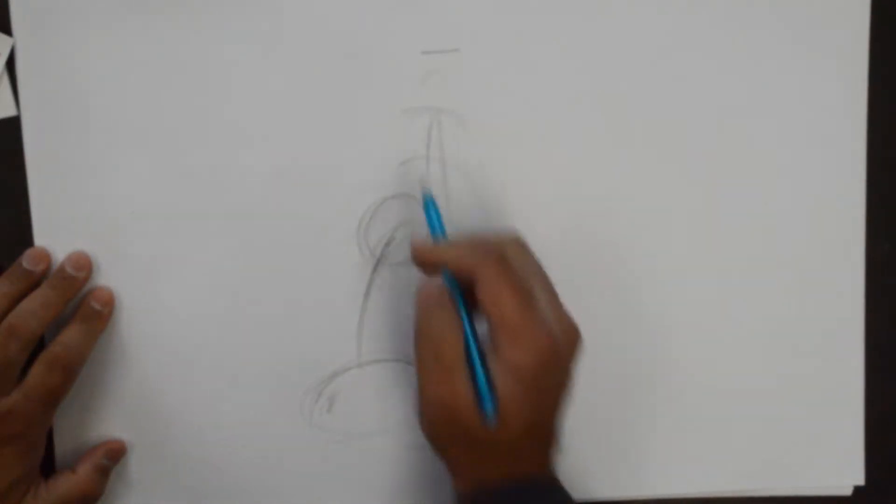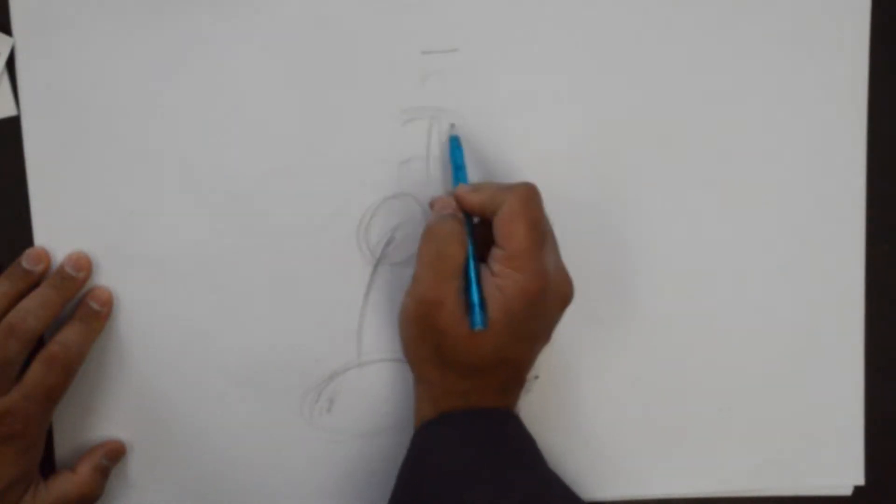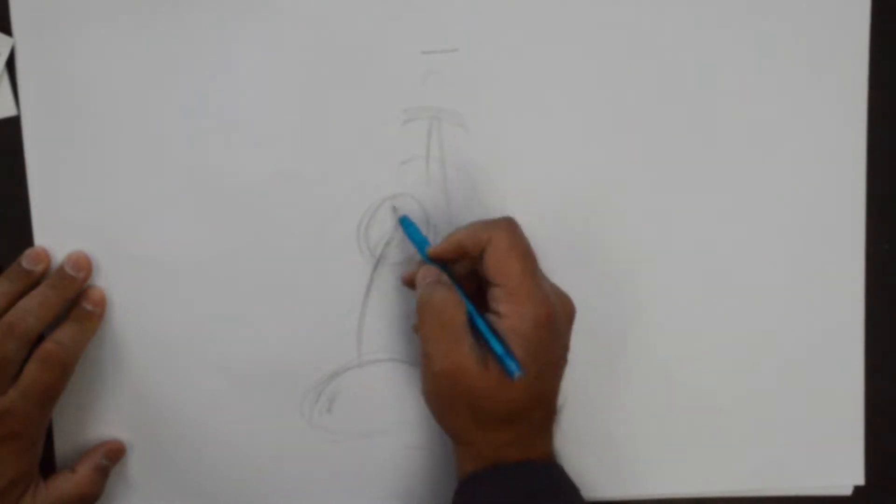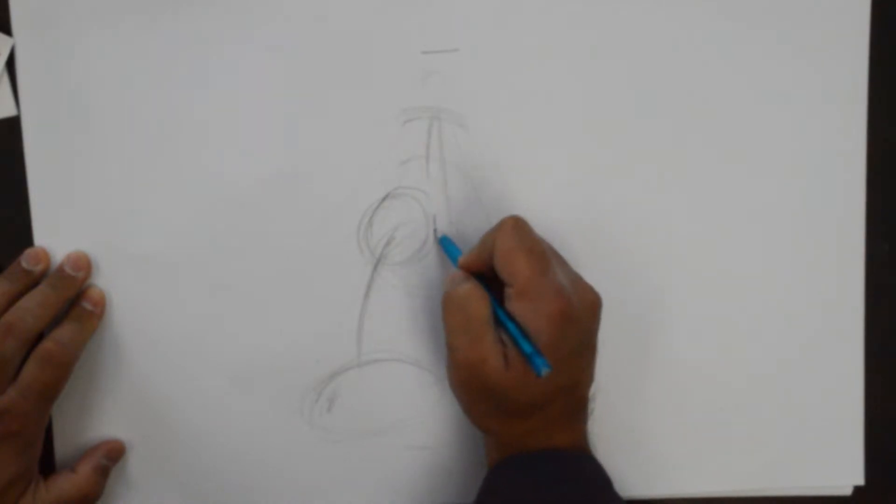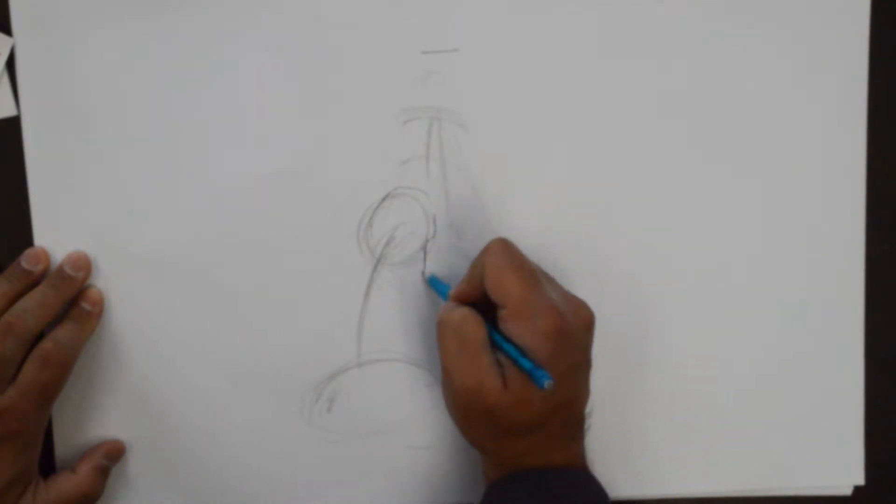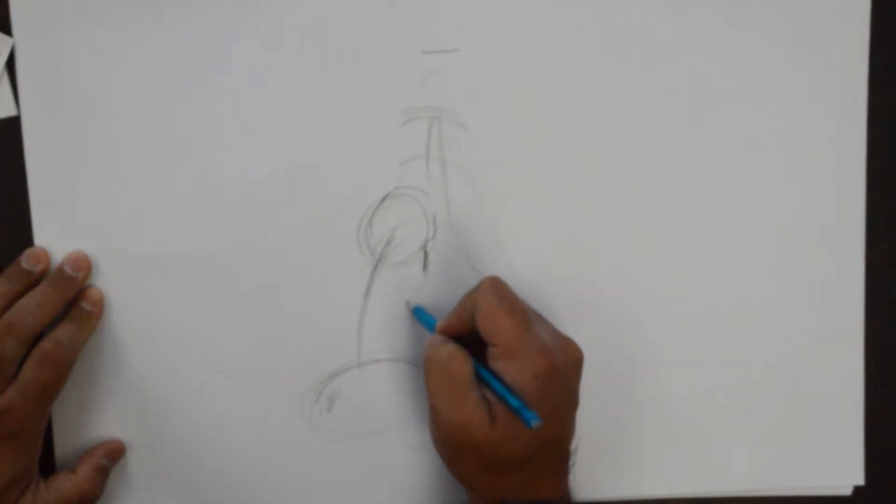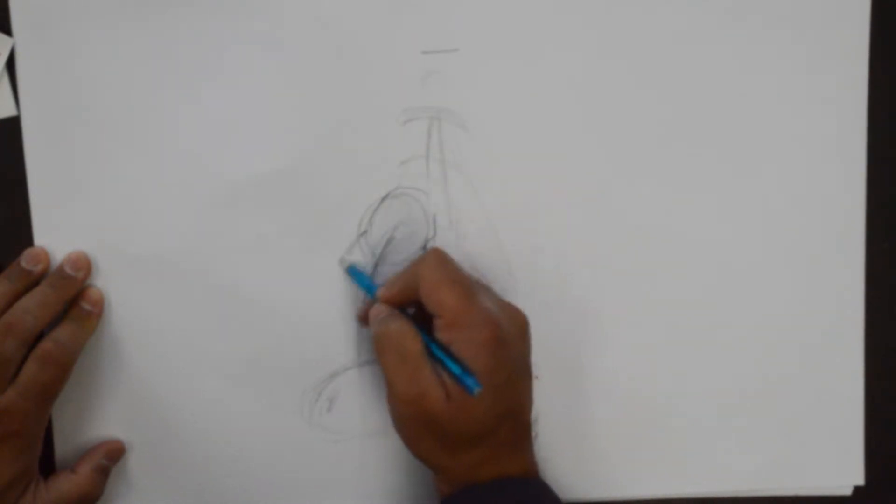All right, so now let's actually first put down because we envisioned, I envisioned this. So I'm going to put down that huge foot already.